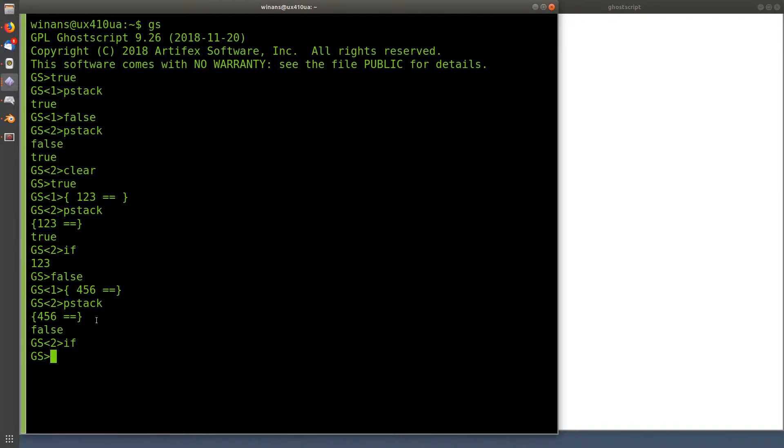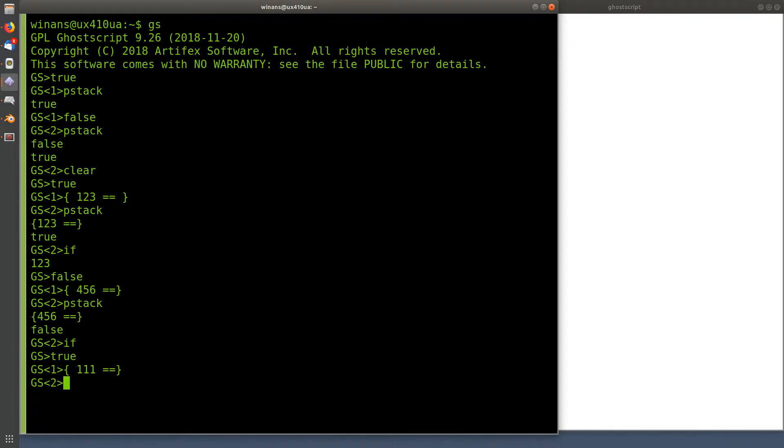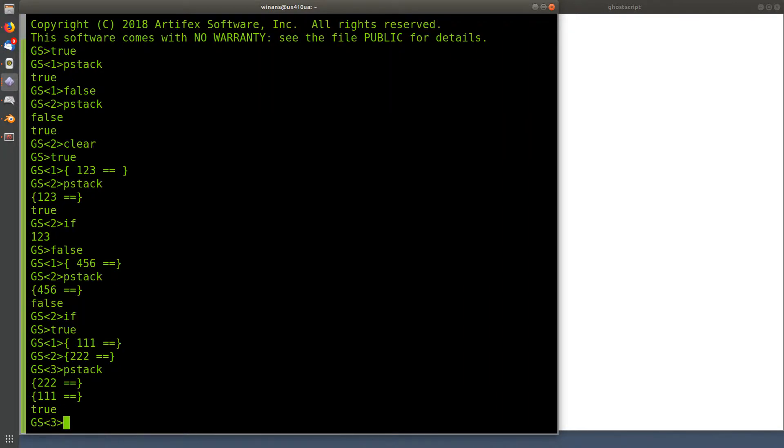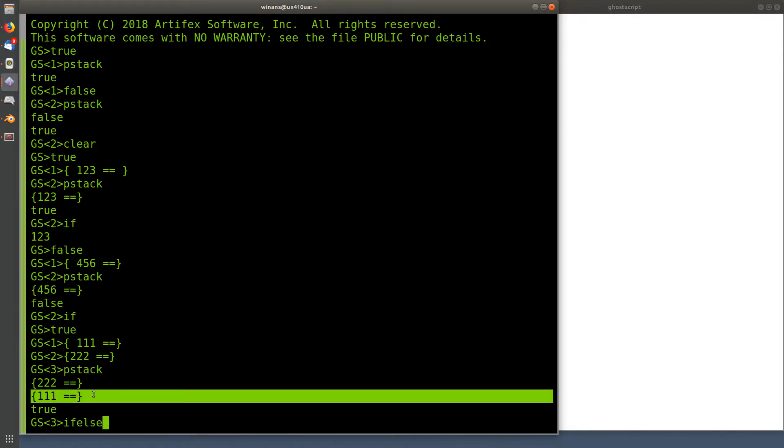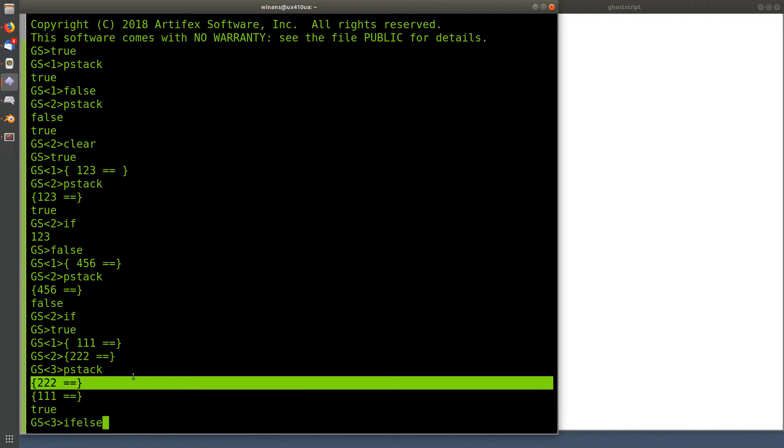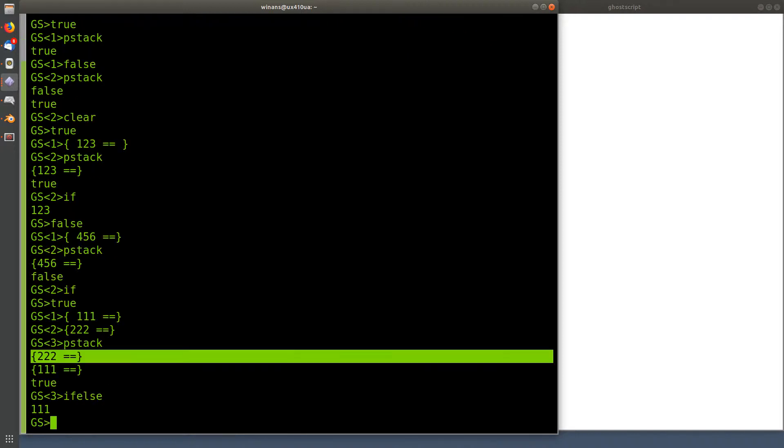Let's say we want to do an if-then-else. Let's say we do true, now what we do is we put two procedures on there, 111, and then another procedure. Let's go 222, let's have a look, see. Two procedures and then we type if-else. Now what this is going to do is pop two procedures and then the Boolean. Obviously, if the Boolean is true, it'll do this one, the first one that I pushed in there. If it's false, it'll do the one up there. So I said true, so I got that.